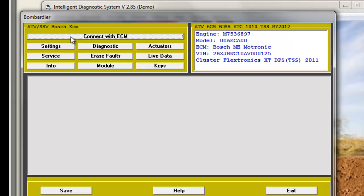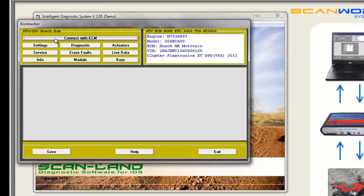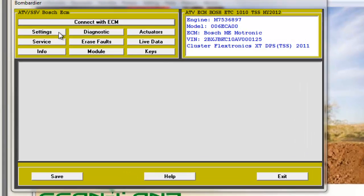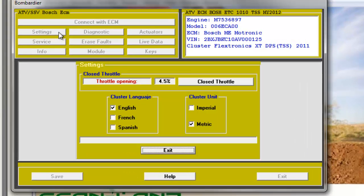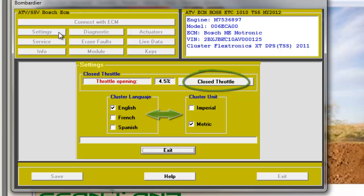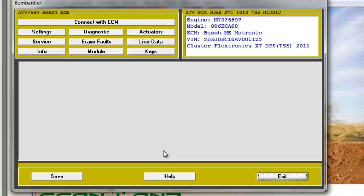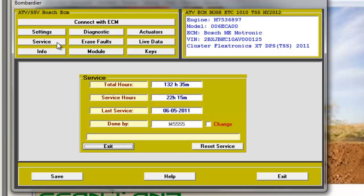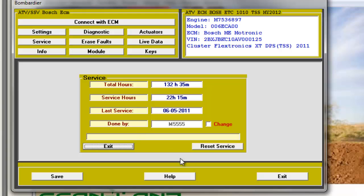Now all buttons are highlighted. We start with Settings, where you can change the cluster language and switch between Standard or Metric. The SRADO Reset option is also available. The next button is the Service button, which shows total and service hours and is used to reset the service hours.